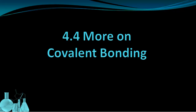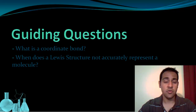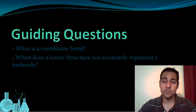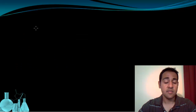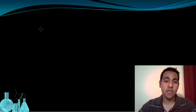Welcome to more on covalent bonding. In this lesson, we're going to go into greater detail on covalent bonds and molecules that form covalent bonds. We've talked about how atoms of elements can form covalent bonds by sharing their valence electrons so that both atoms forming the bond can reach octets in their valence shell.